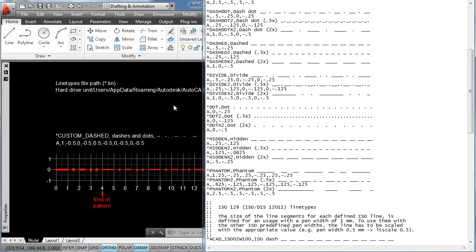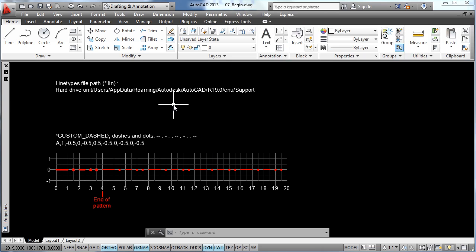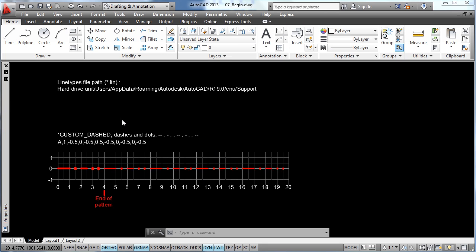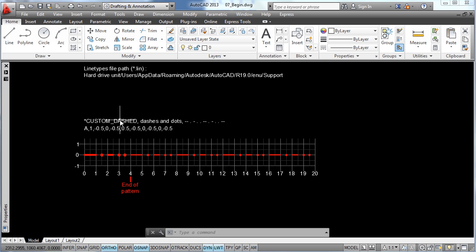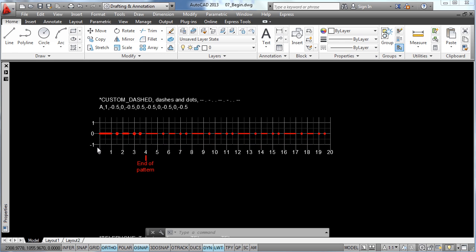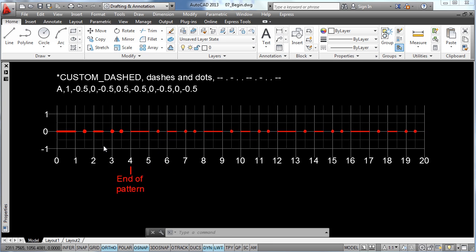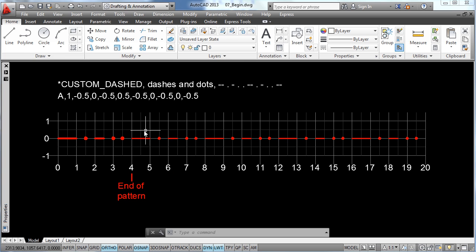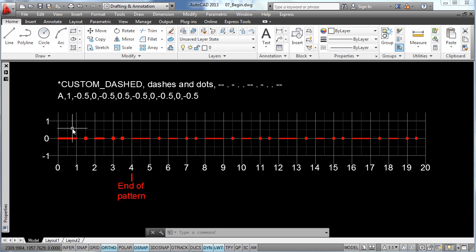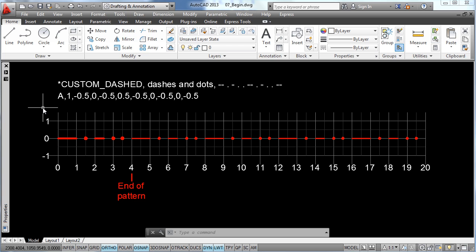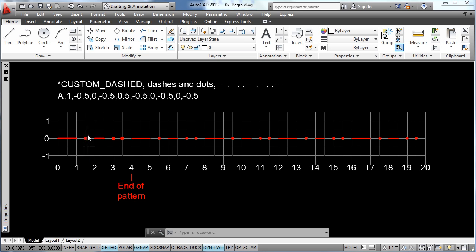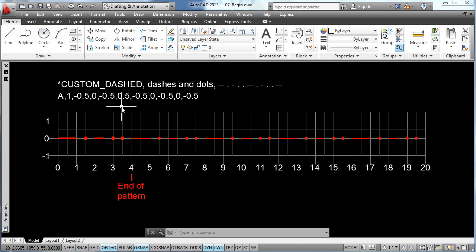So let's go back to AutoCAD so I can show you how this works. Here we have a graphic example of how a line type definition works. If you want to define a dash, you will specify a positive value and this value will correspond to the length of the dash, so for example this dash here has a size of one unit, so we specify the value of one. Then to define a blank space, you will use a negative value and then the length of this blank space. Also if you want to specify a point, you will use a zero value. And you go on this way specifying the different types of elements and the different values for this length or size.